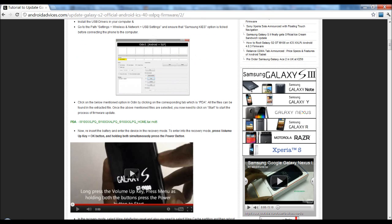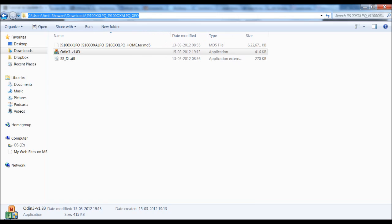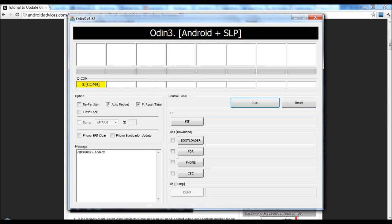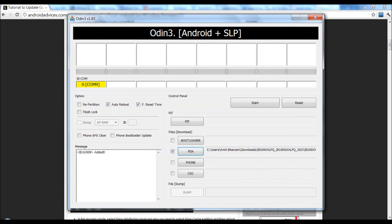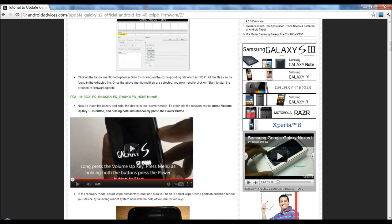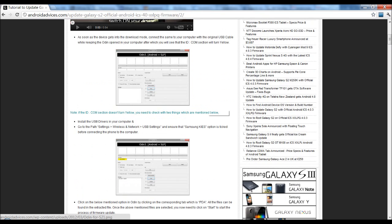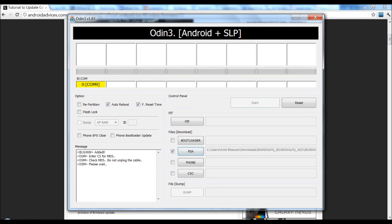Once done, you need to go to Odin and select the PDA option. So let's just do that and then select this file. So let's go here and select the PDA option followed by selecting this file. Once you are done, you need to proceed with the start. Click on Start and the update process will begin.